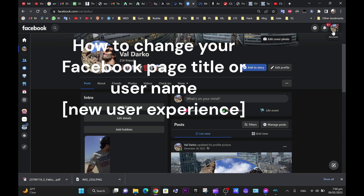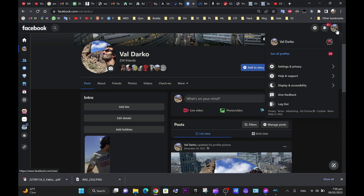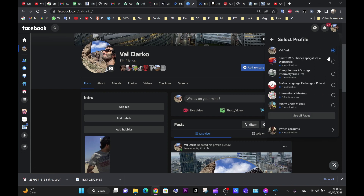This video will show you how to change your Facebook page title in the new page experience. First, go to your profile and select the page profile you'd like to change the title.